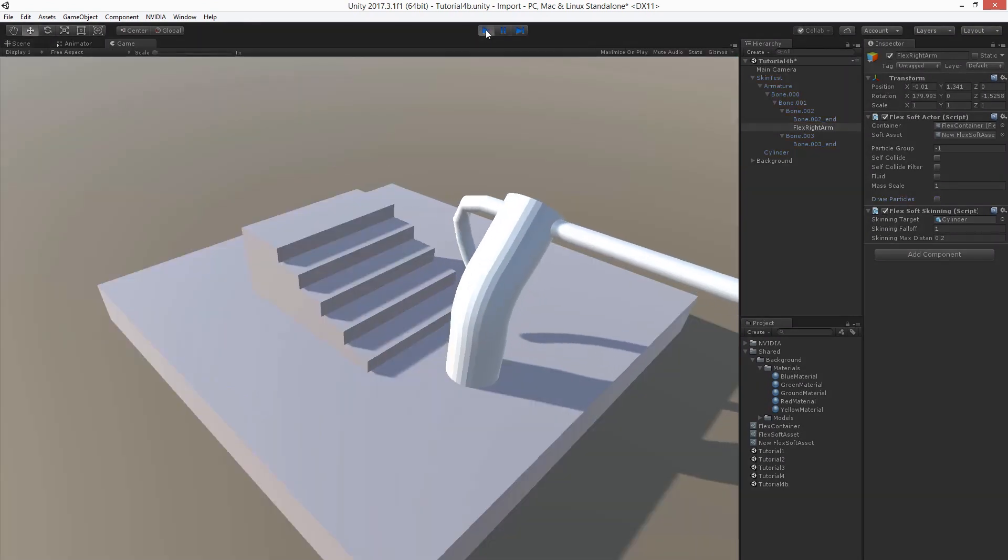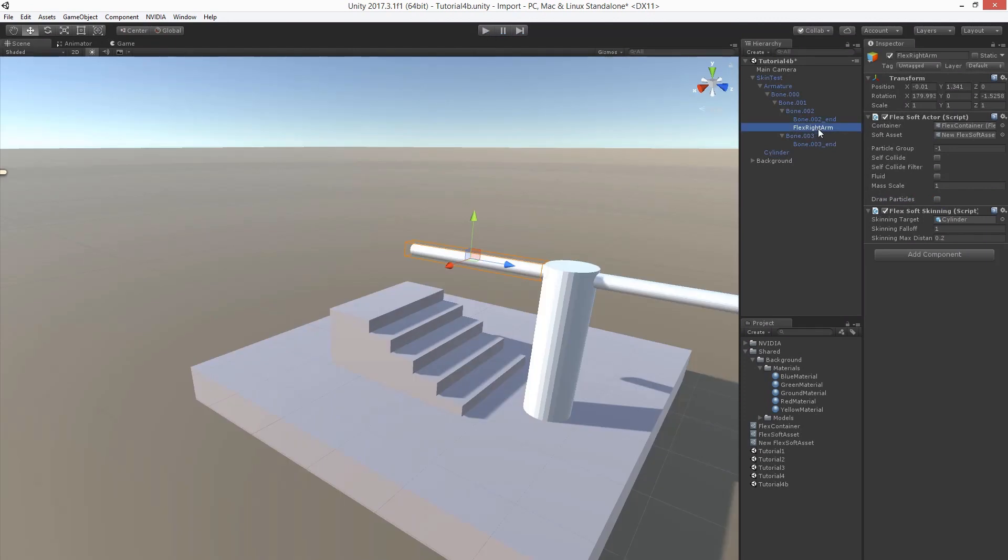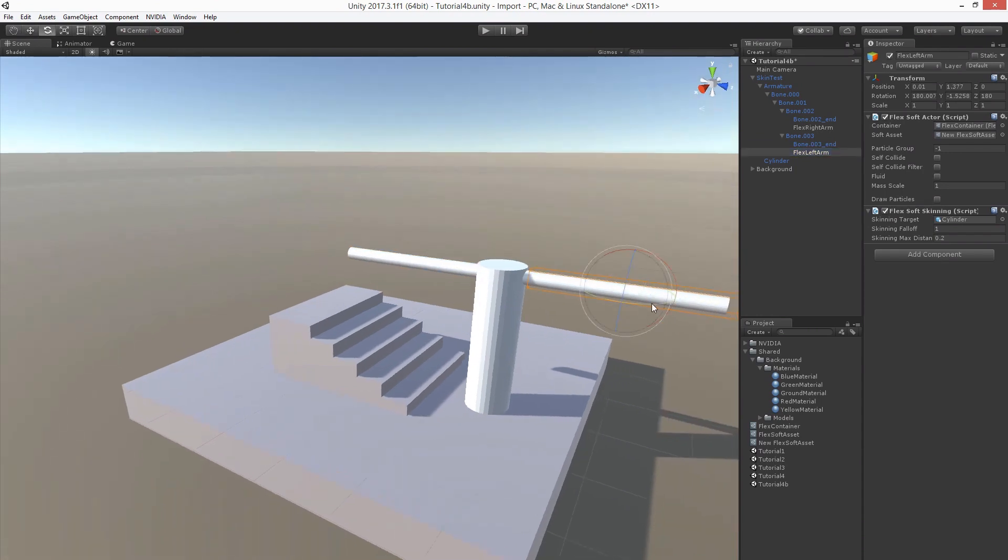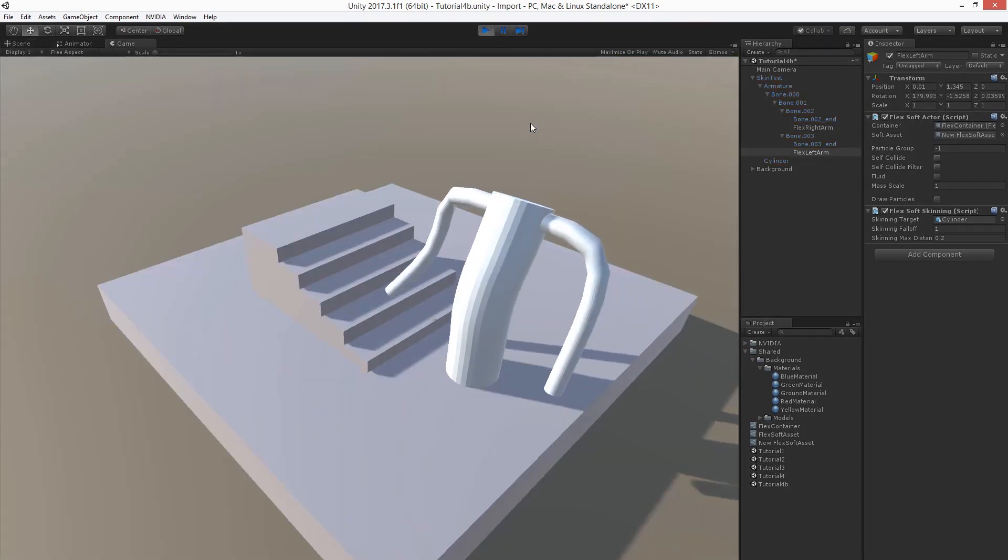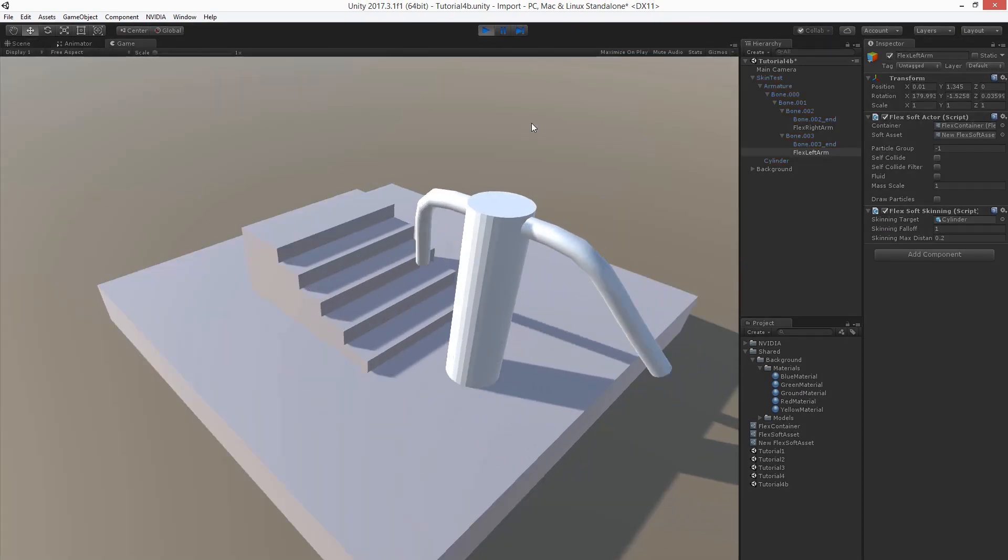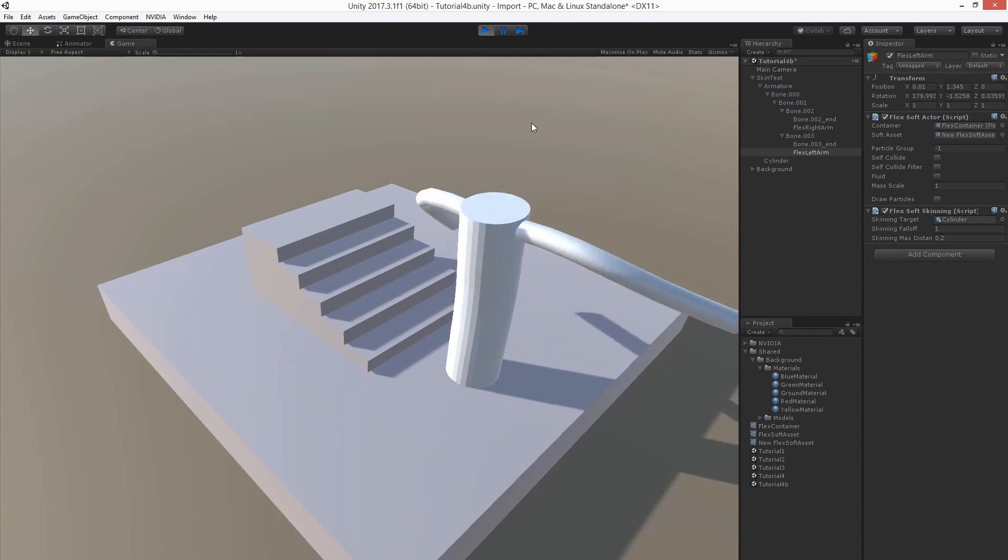Let's now copy the left arm so we can have both simulated. Let's call this one Flex Left Arm and let's move it and rotate it. And this concludes the Flex plugin videos. Thanks for watching.